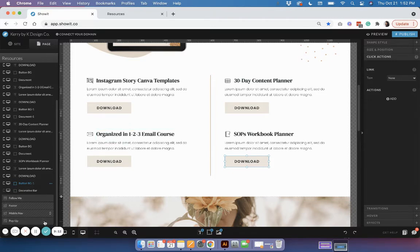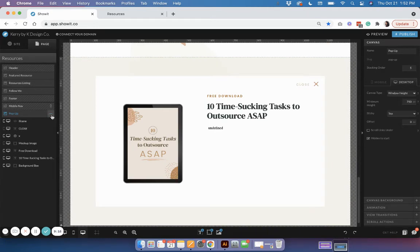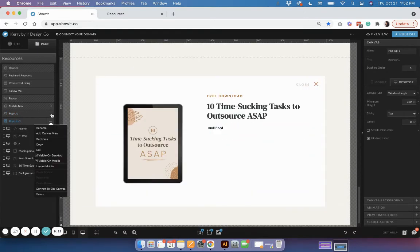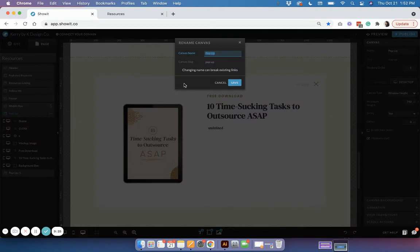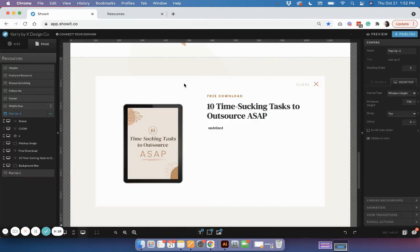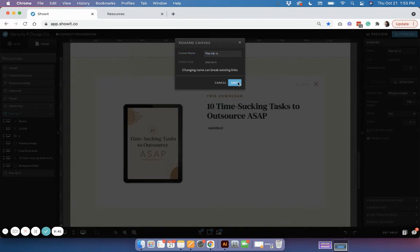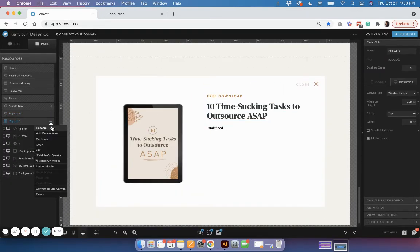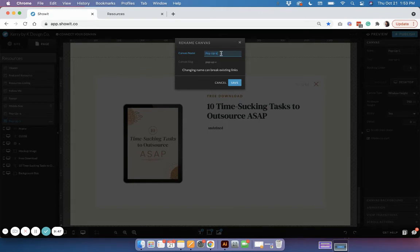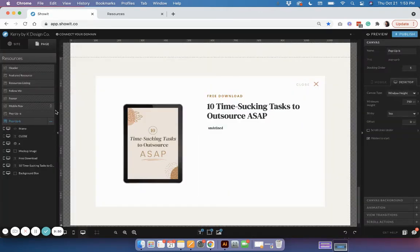I'd suggest going down to your pop-up canvas and hitting Duplicate. You'll see it duplicates the canvas, and you can start numbering them to keep things organized — you could call the first one 'pop-up 1' or 'pop-up A' and the second 'pop-up B,' or even name them after the lead magnet title. You can see how easy it is to copy that pop-up.